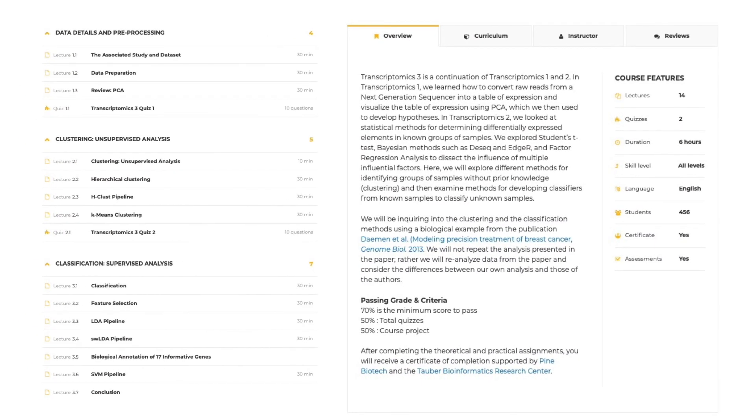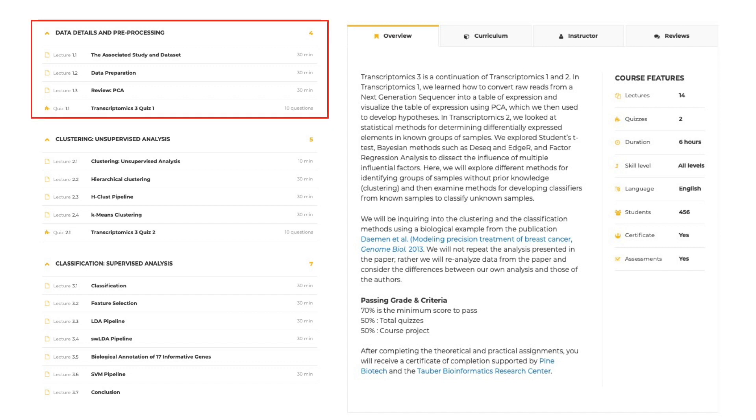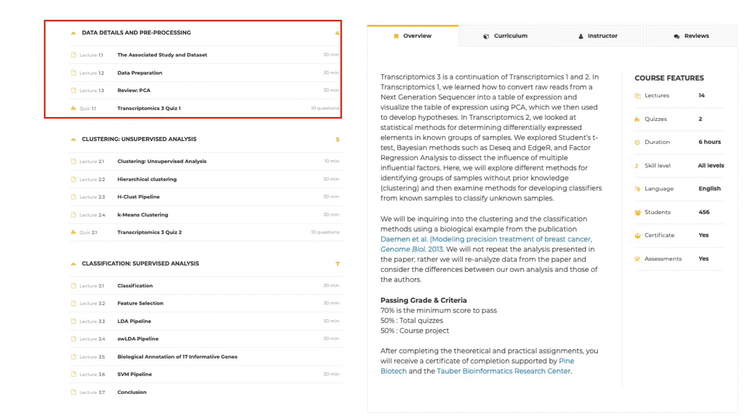This is the first part of the Transcriptomics course, where we will learn about the dataset and the questions posed in the study we will follow. After the data is prepared, we will explore how to analyze the prepared table of expression.